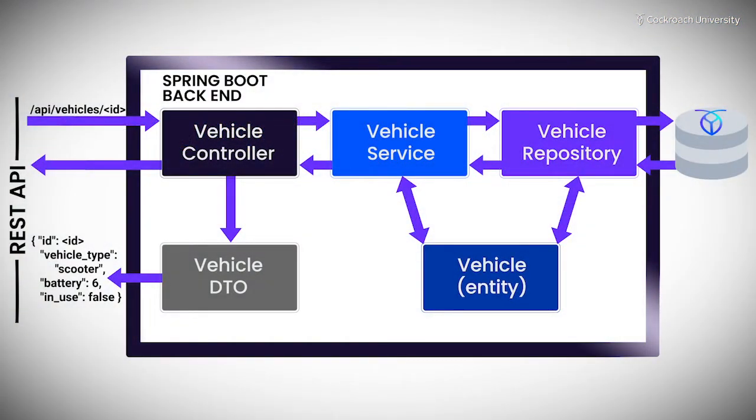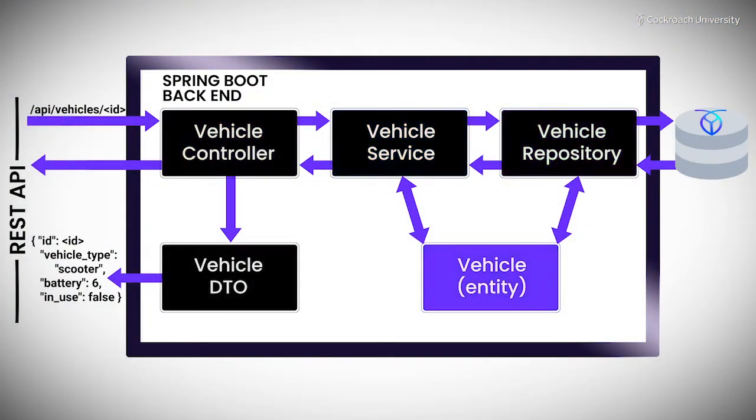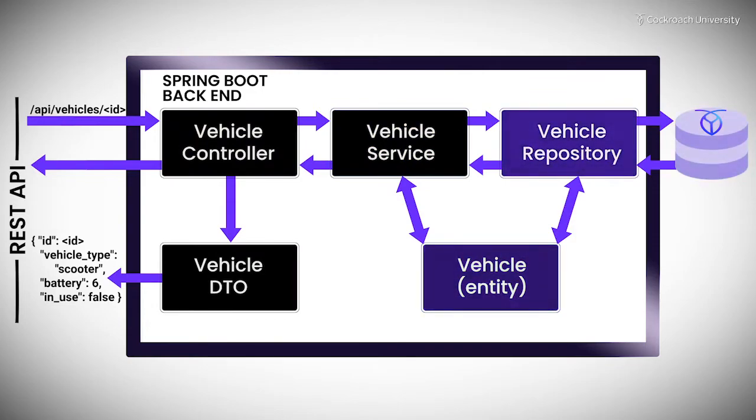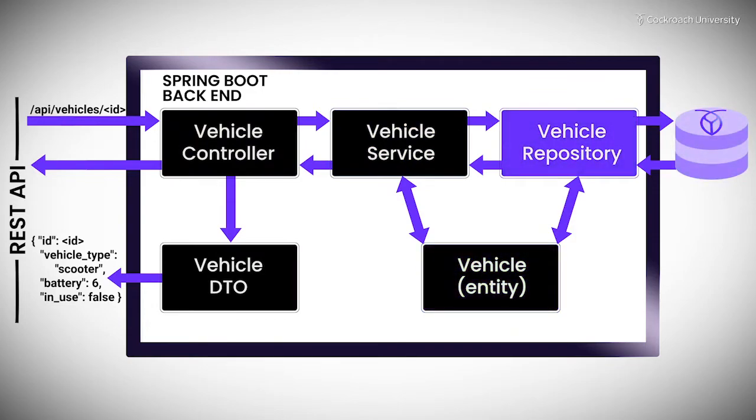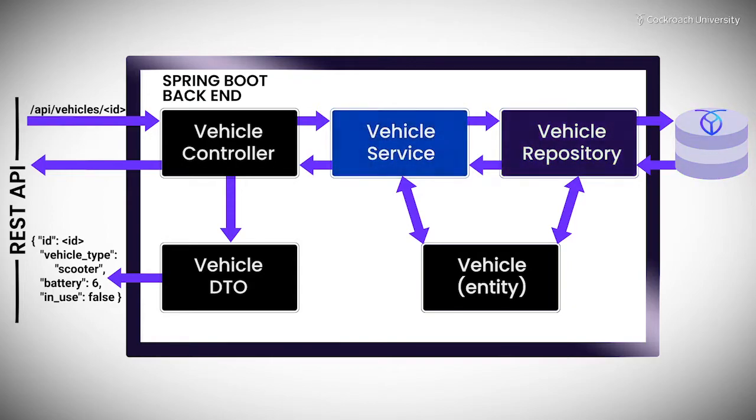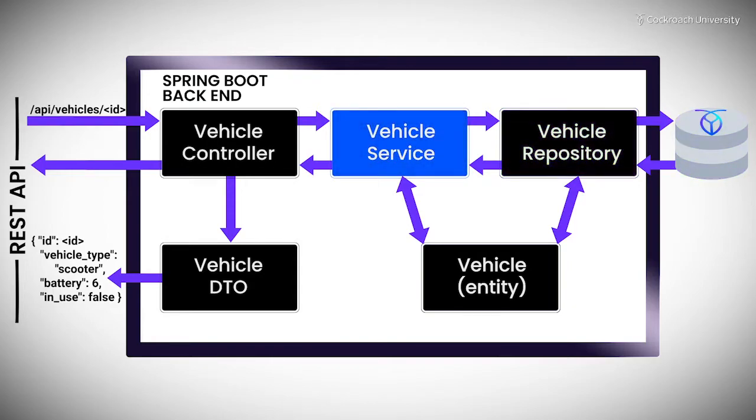In a Spring Data JPA application, entity objects hold data, and repositories provide basic CRUD database operations, but it's service components that bring everything together.